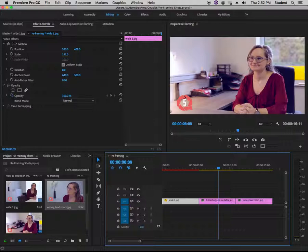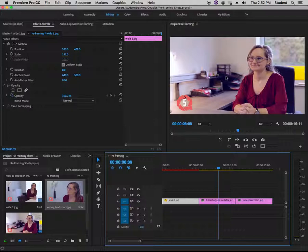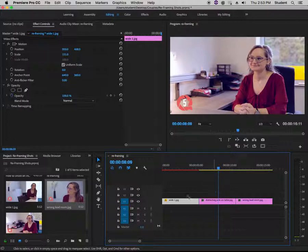Number one, you probably want to avoid this as much as possible. If you see this in the back of your frame, move it, change it, or do a different shot. Maybe move the camera the other way. But I'll show you how to fix this too.